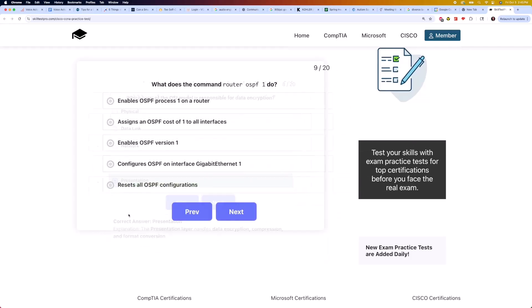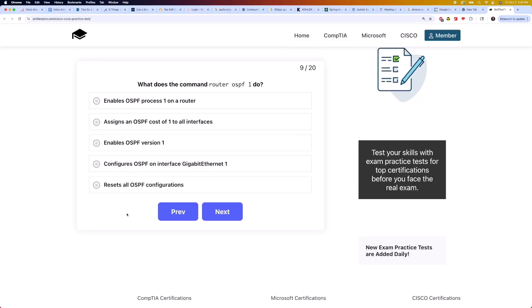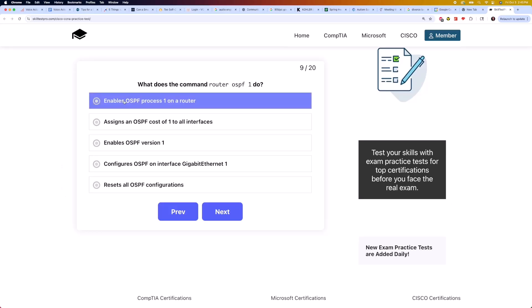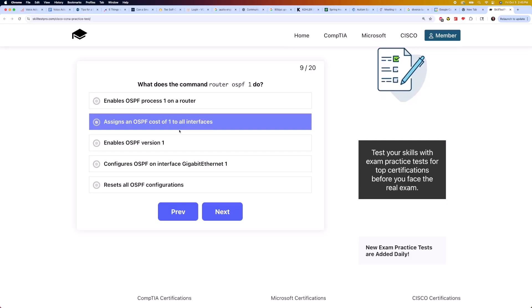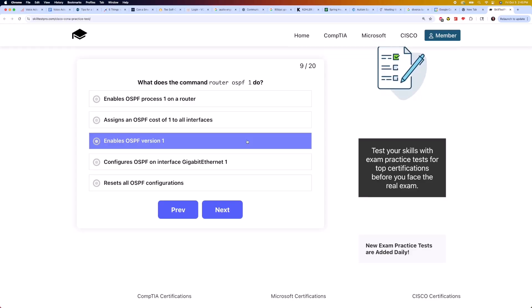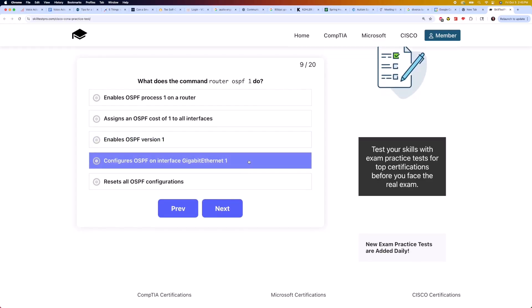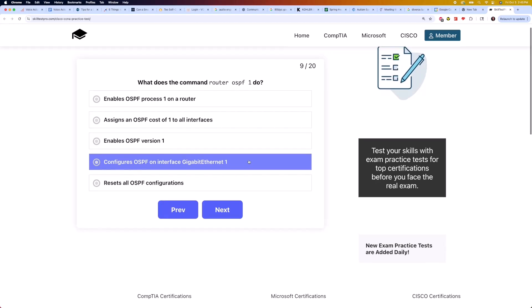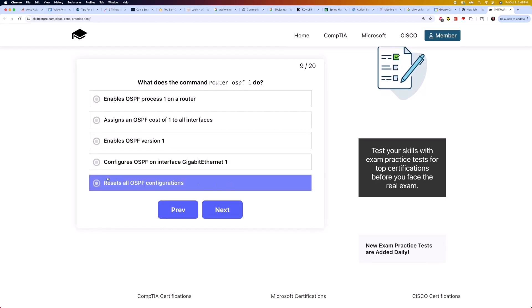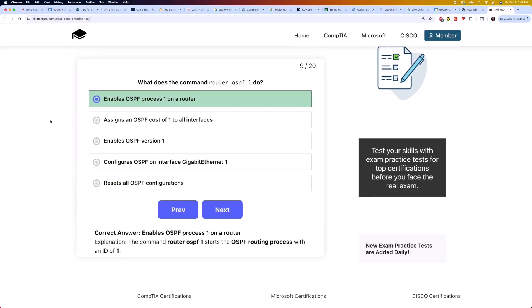Now on to question 9: what does the command 'router ospf 1' do? Is it enables OSPF process 1 on a router, assigns an OSPF cost of 1 to all interfaces, enables OSPF version 1, configures OSPF on interface GigabitEthernet 1, or resets all OSPF configurations? The answer is it enables OSPF process 1 on a router. The command 'router ospf 1' starts the OSPF routing process with an ID of 1.